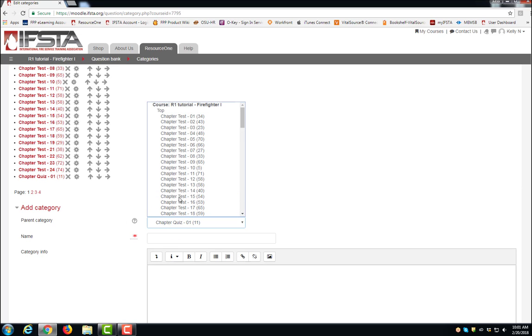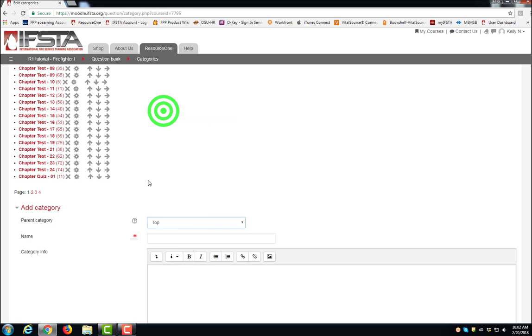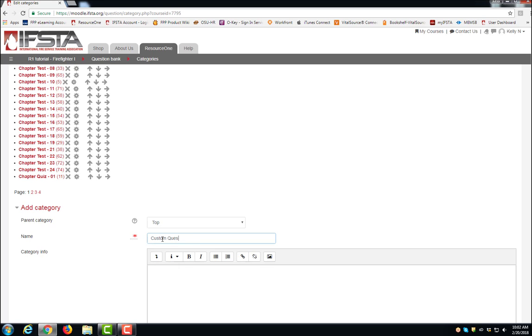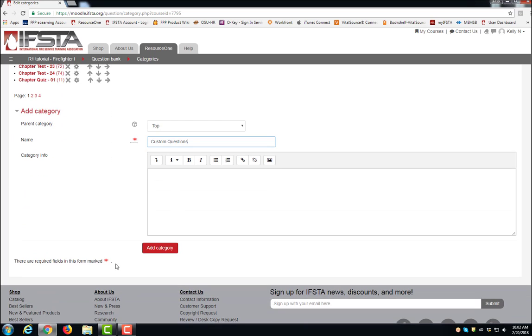For the parent category, choose Top. Give your category a name. Click Add Category.